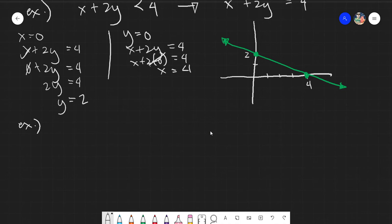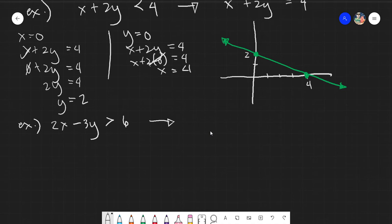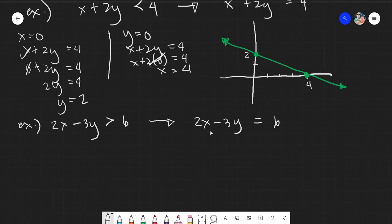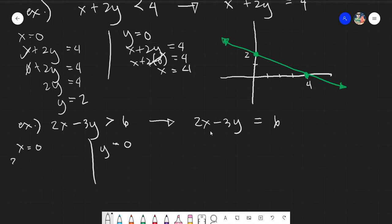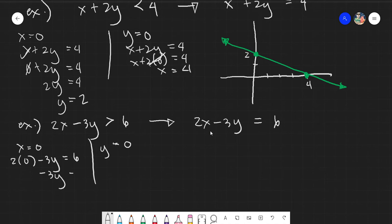Next example: 2x minus 3y is greater than 6. Before it was less than, now we have greater than. But whatever the inequality, we always assume it as equals first. Assuming x equals 0: 2(0) minus 3y equals 6, so negative 3y equals 6, giving y equals negative 2.